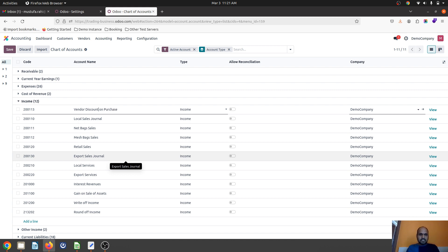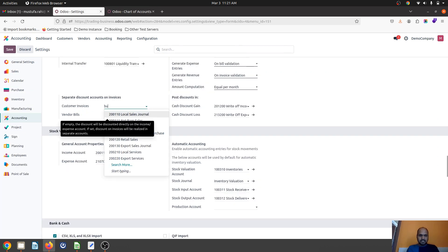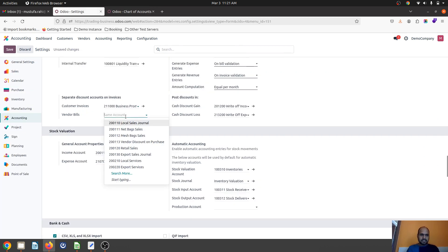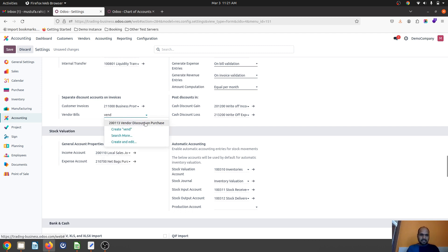This will help me to track, and here I'm going to set business promotion and vendor discount on purchase.